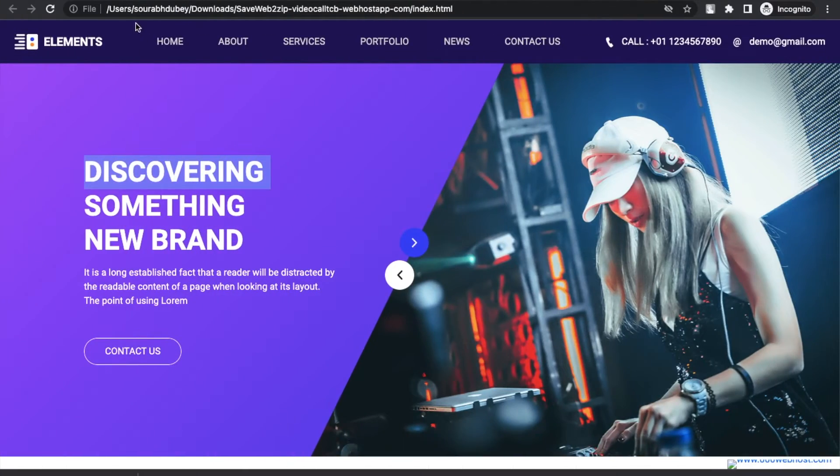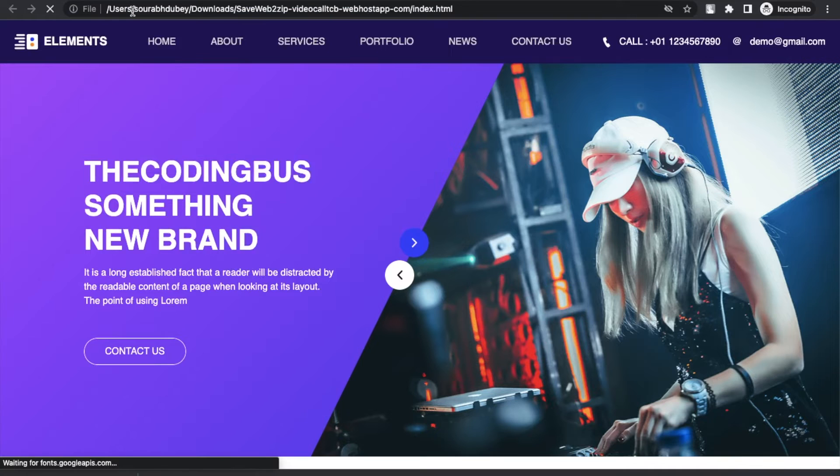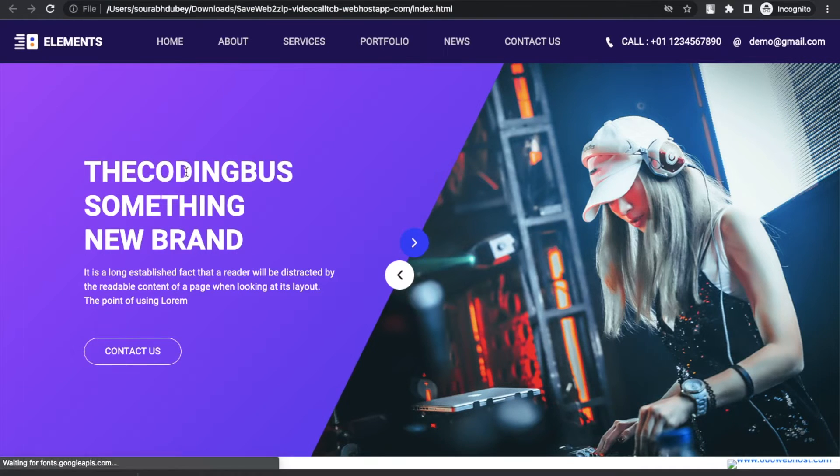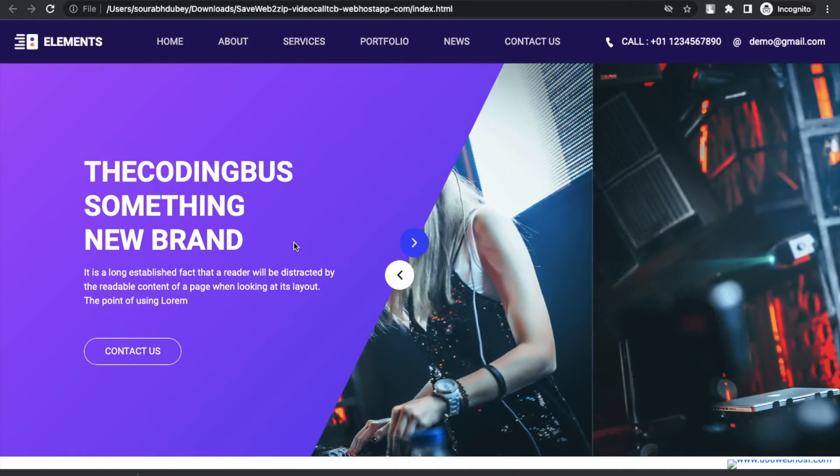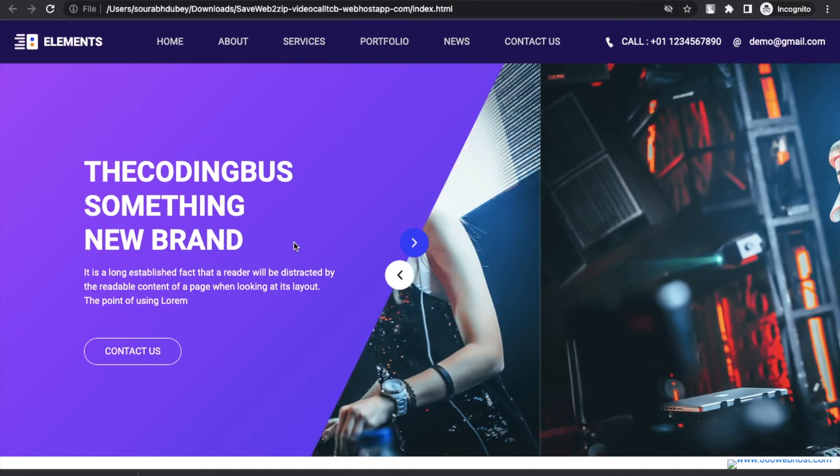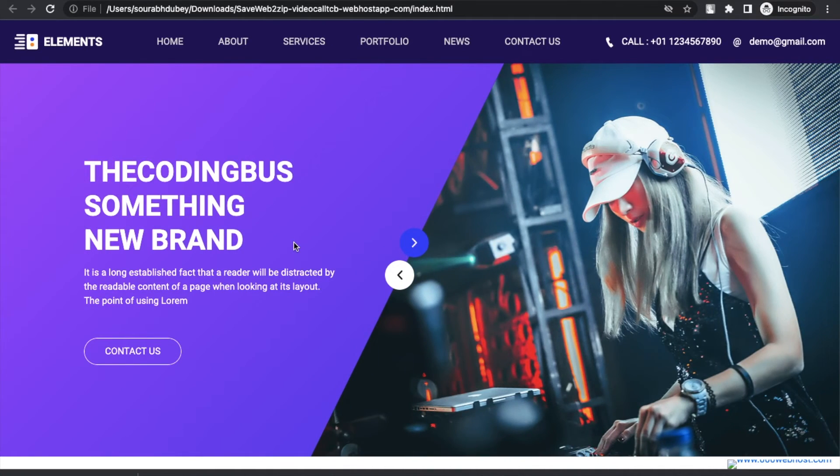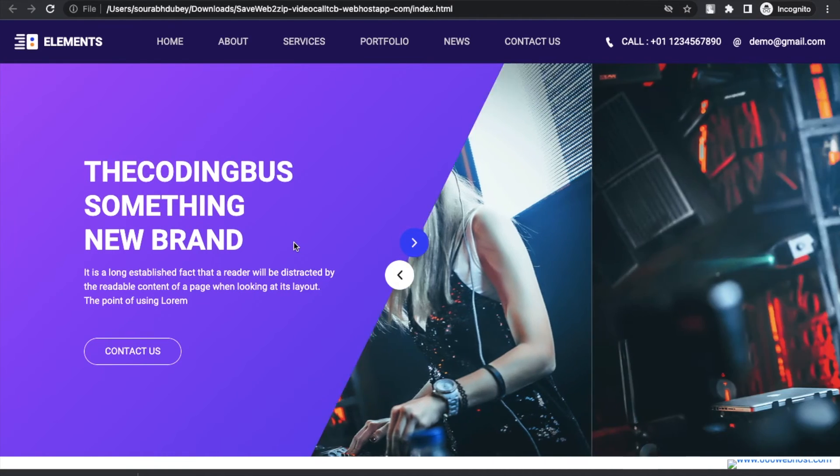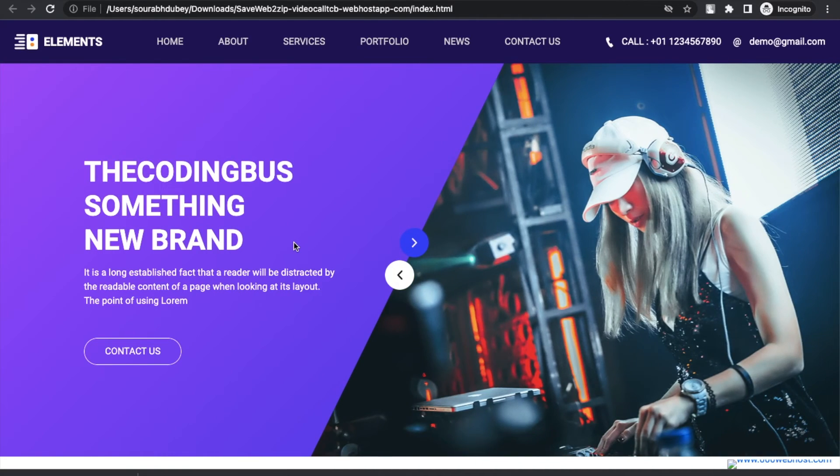And just refresh this and see 'The Coding Bus Something New.' So that's the trick how you can clone any one-page website. If you want to know how you can clone multiple pages of any website, you can watch this video. If you need any help on that, just comment on the video. I'll try my best to solve the problem.